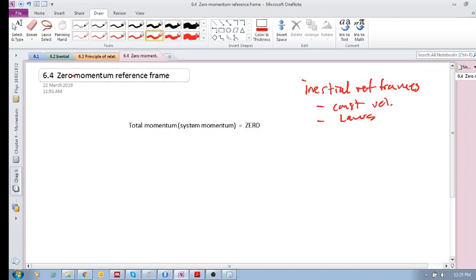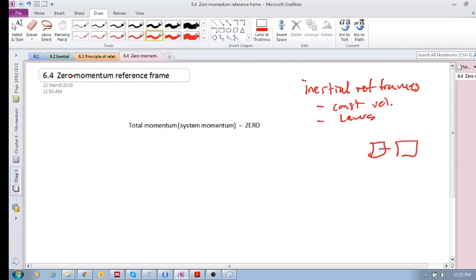How do you change your reference frame? You just change the velocity that you are moving when you are observing a collision or whatever. If an object is moving at a certain speed relative to Earth and you want to change your reference frame so that various calculations are simpler, you would change your velocity relative to Earth, which would then make calculations when two objects interact a lot simpler.